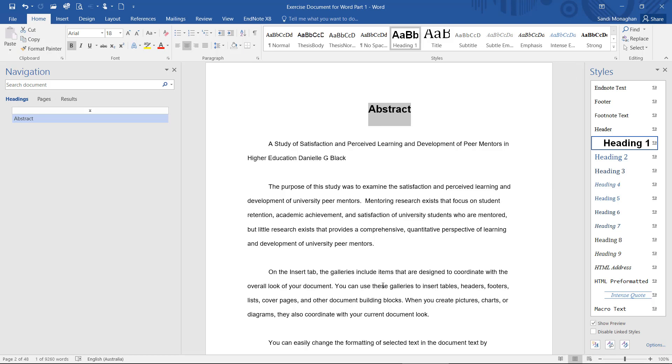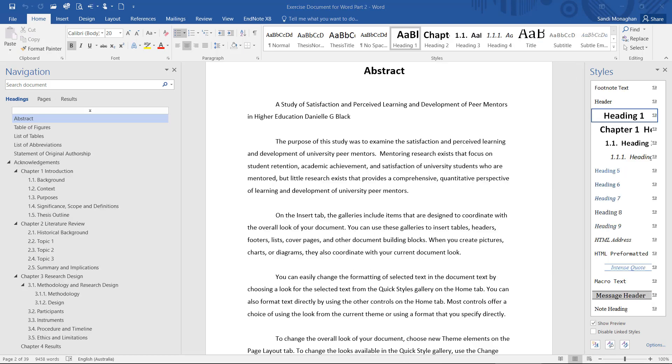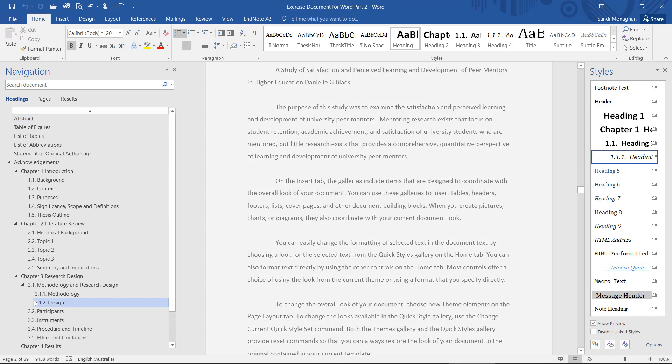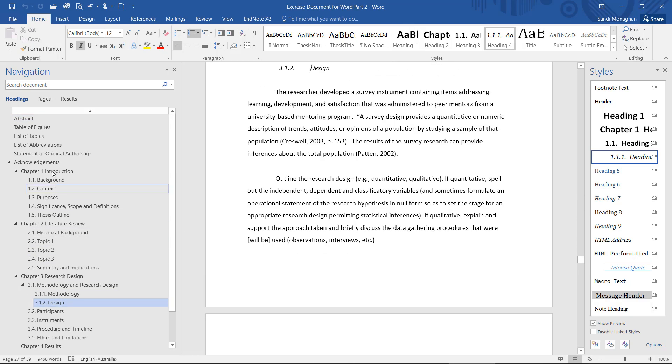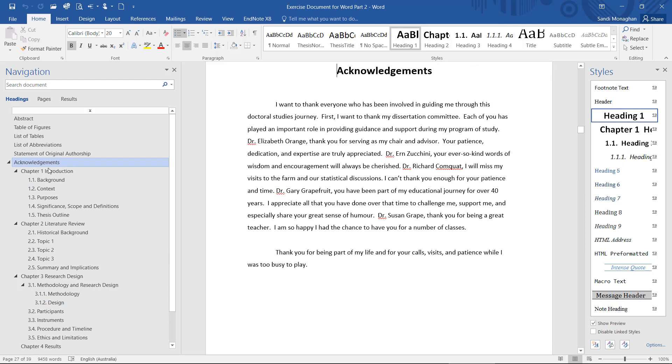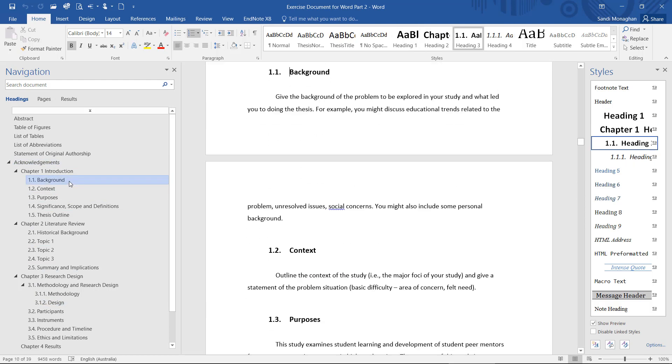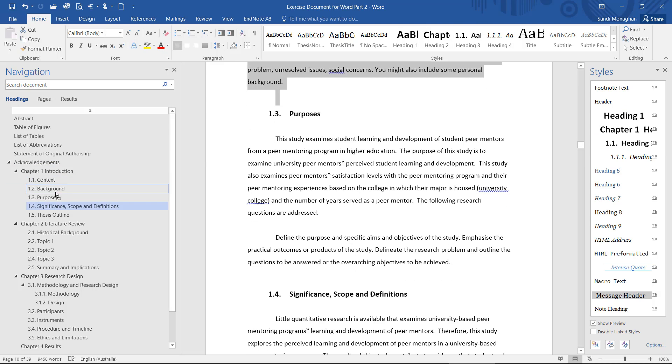As you apply built-in headings to your paper, you'll see them in the Navigation pane. This is an important feature in a long document. It allows you to easily navigate through your work and even move sections around without having to use the Cut and Paste option.